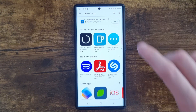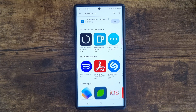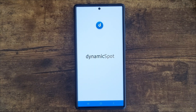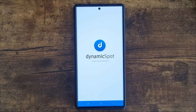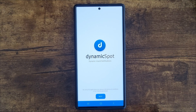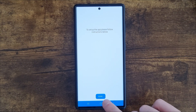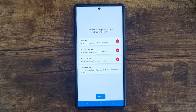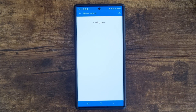Click on this to install it. It will probably take a couple of seconds, but once it's installed we can click on open. Once we click on open, give it a couple of seconds to run through the initiation and startup. Click on next and then we need to enable a couple of permissions to enable the Dynamic Island.